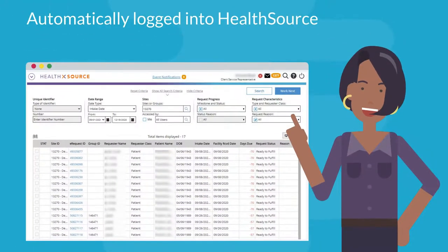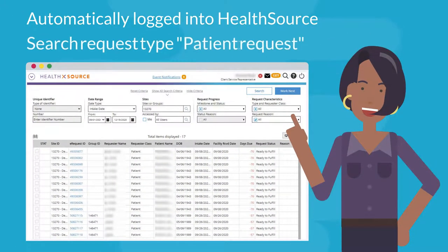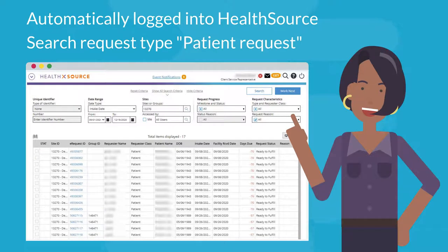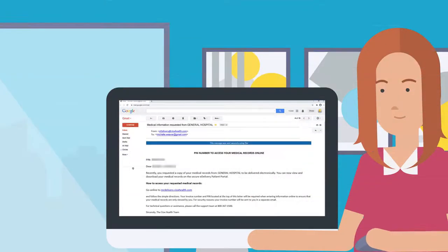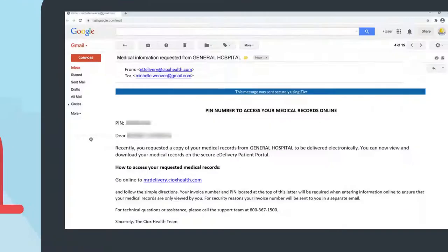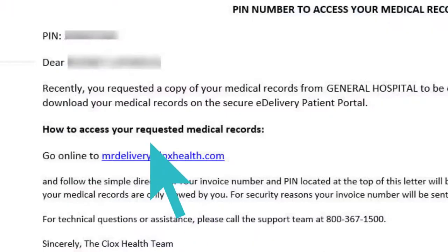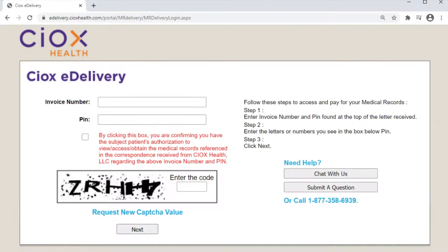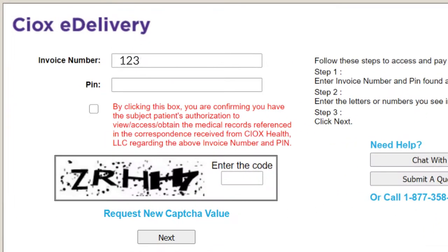Requests are automatically logged into HealthSource and can be searched as the request type patient request in fulfillment. After the request has been fulfilled, the records can either be mailed or accessed electronically through SIOX's secure website for easy retrieval using a secure link, the invoice number, and PIN which is emailed separately to the patient.